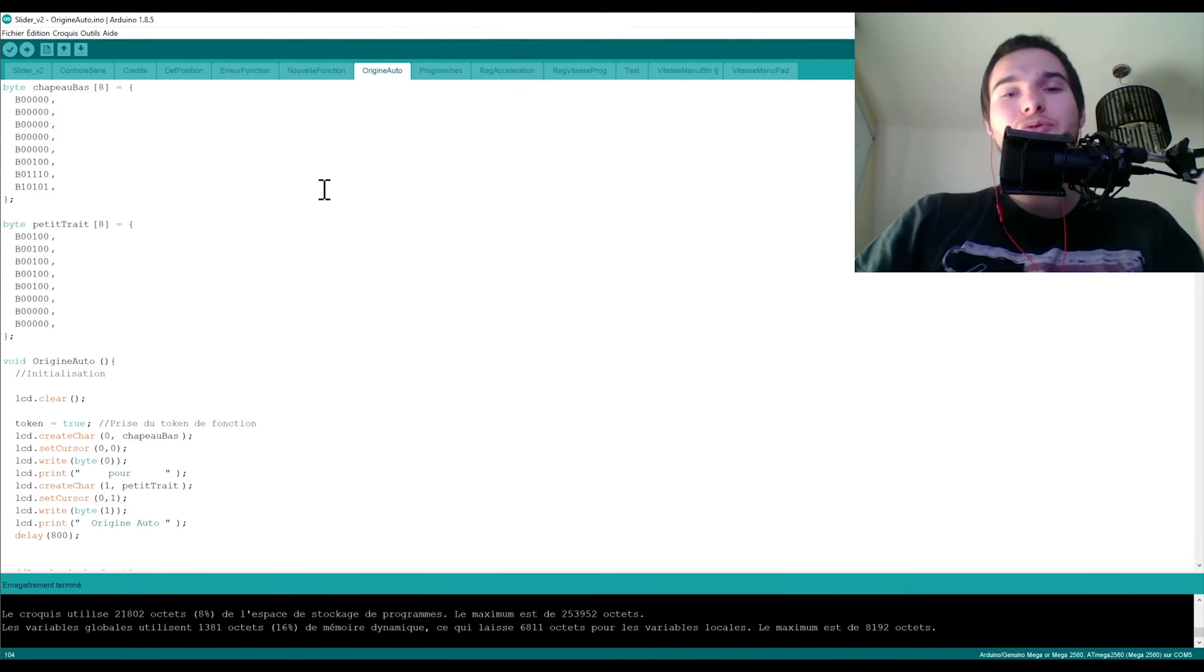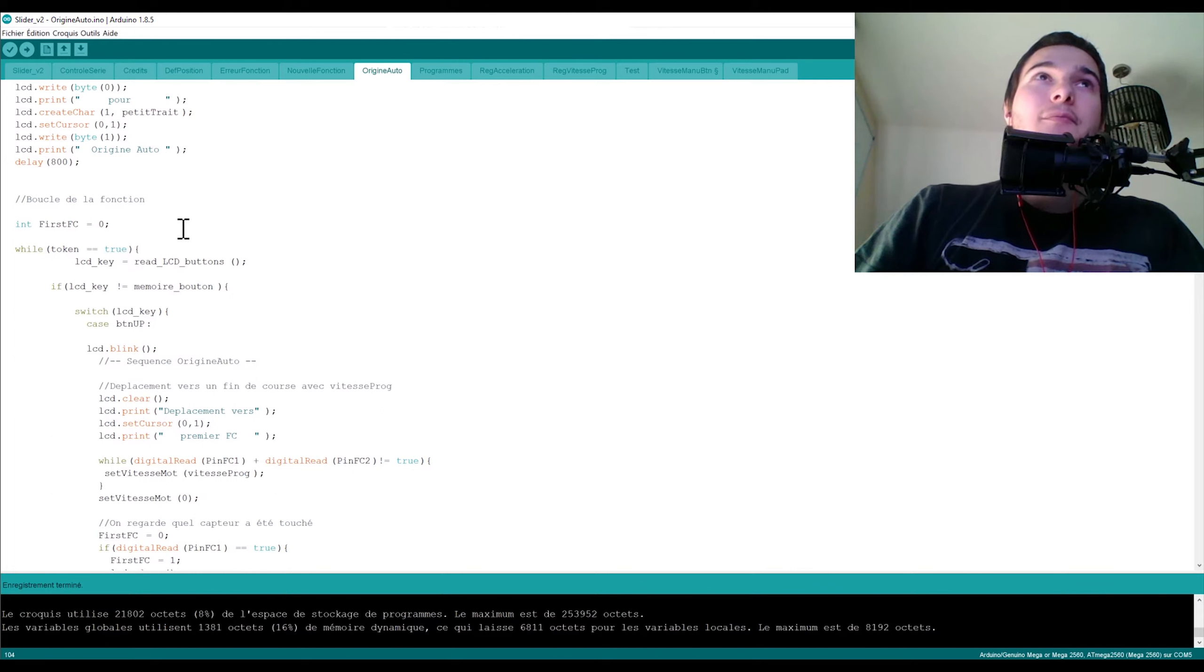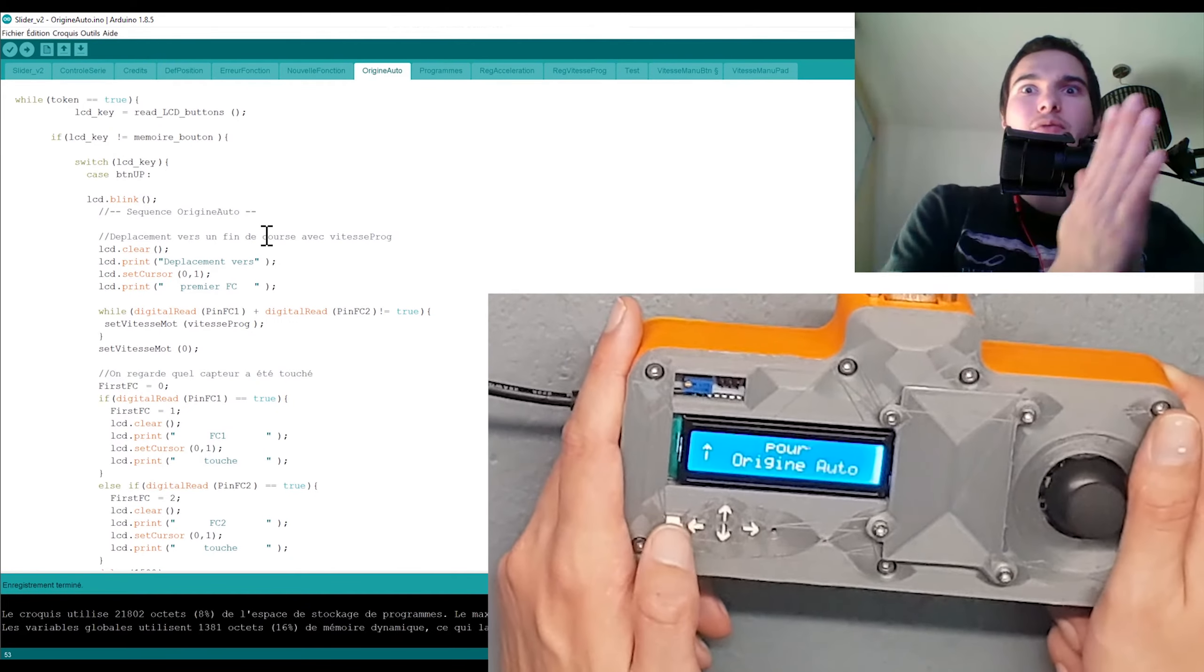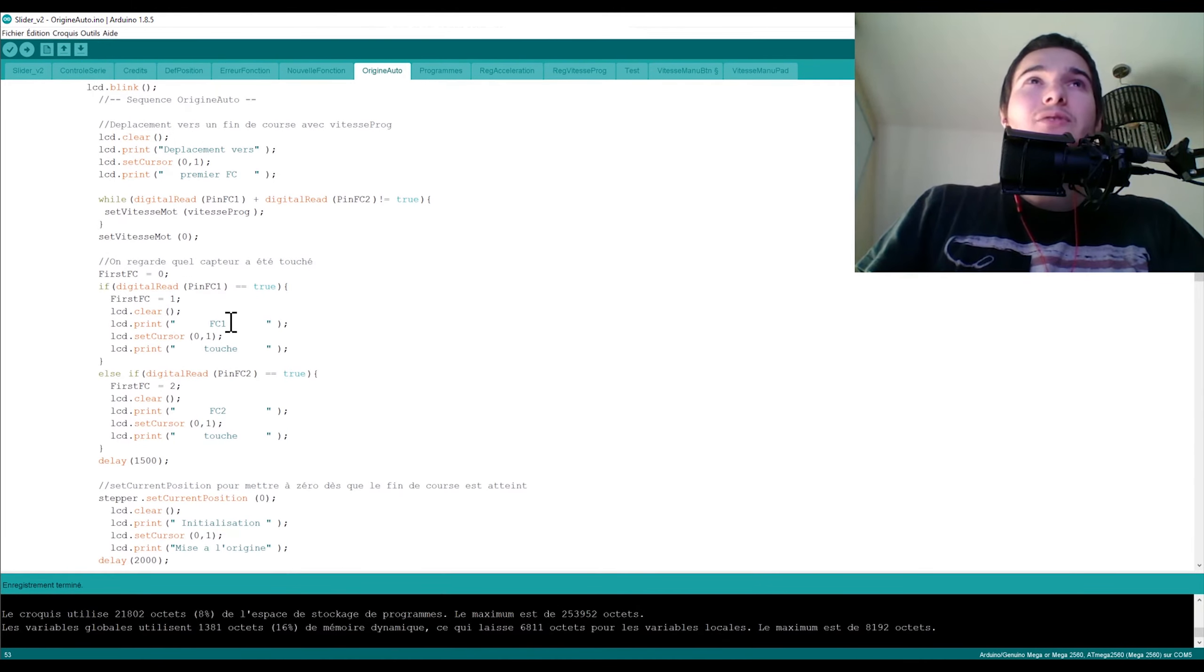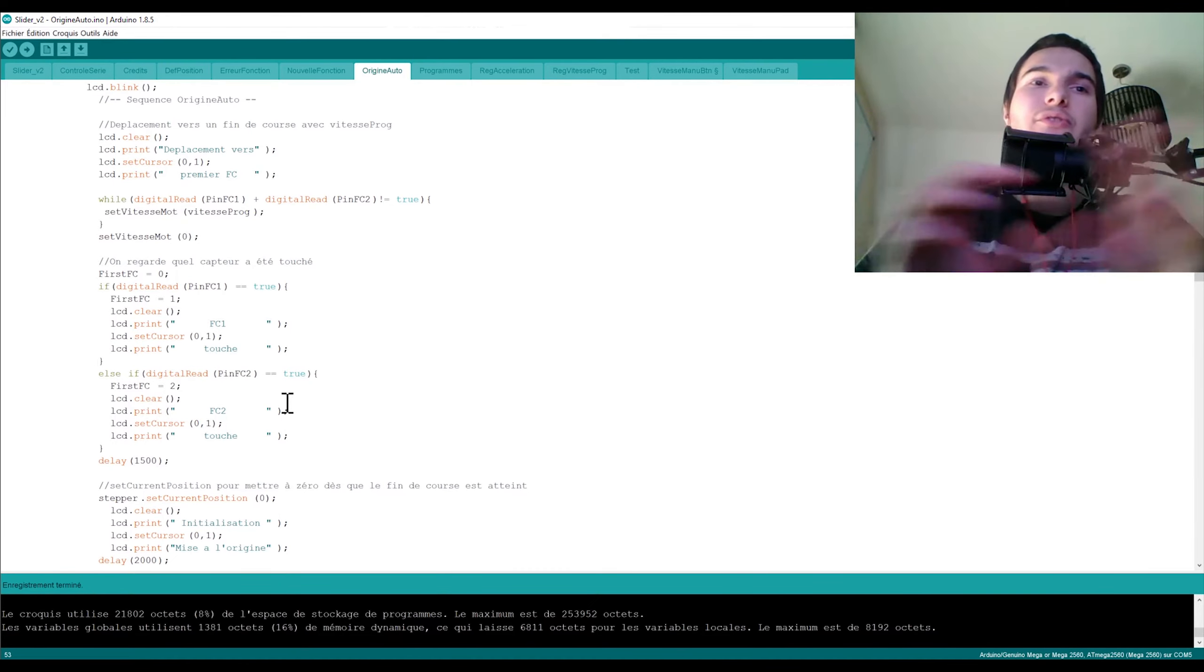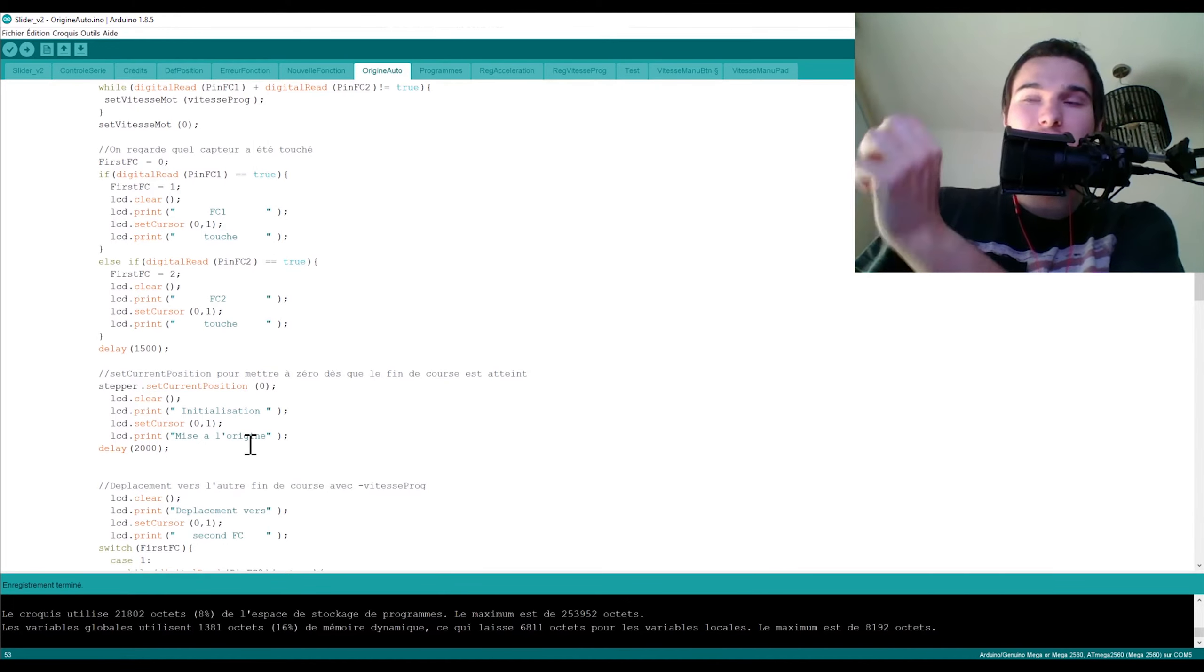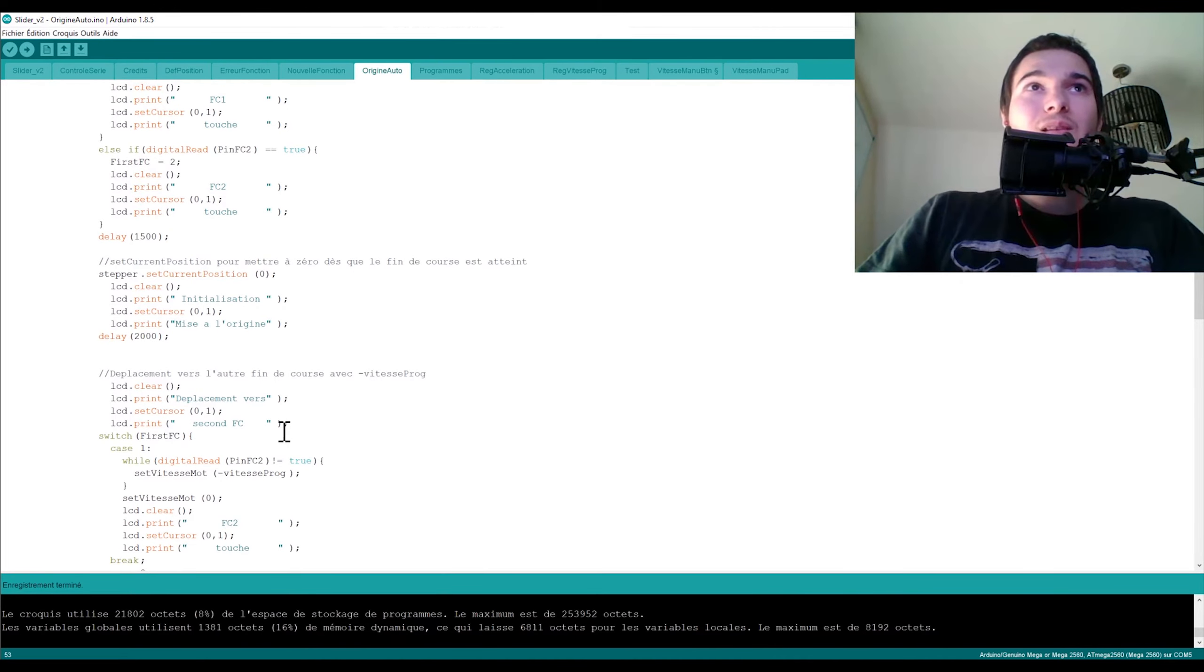Après pour connaître la position on va aller dans origine auto. Alors origine auto c'est le petit programme que j'ai fait qui permet justement de calibrer la position et le nombre de pas et où est-ce qu'on se trouve sur le rail. Là je vais pas rentrer dans les détails du programme, on va juste lire un peu les différentes étapes. Donc là j'ai ma séquence origine auto qui commence. Le premier truc c'est se déplacer vers un fin de course pour dire on est à un bout du slider. Donc là il se déplace vers le premier fin de course. Ensuite il regarde quelle fin de course c'est touché en premier, si c'est le fin de course FC1 ou FC2, parce qu'on sait jamais peut-être qu'on a monté les fins de course dans un sens ou dans l'autre, on sait pas exactement dans quel sens on est. Donc tu vas d'un côté, tu regardes si tu touches le 1 ou le 2. Et à partir de ce moment là tu initialises ta mise à l'origine, donc ta position. À partir de ce moment là ce sera la position 0, c'est à dire que ce fin de course là c'est ta position 0. Et ensuite tu te déplaces vers l'autre fin de course.